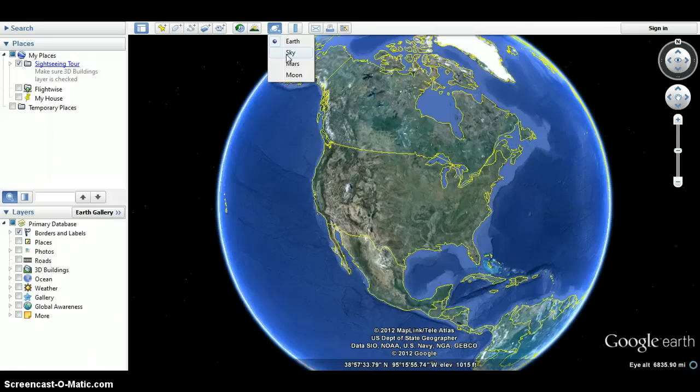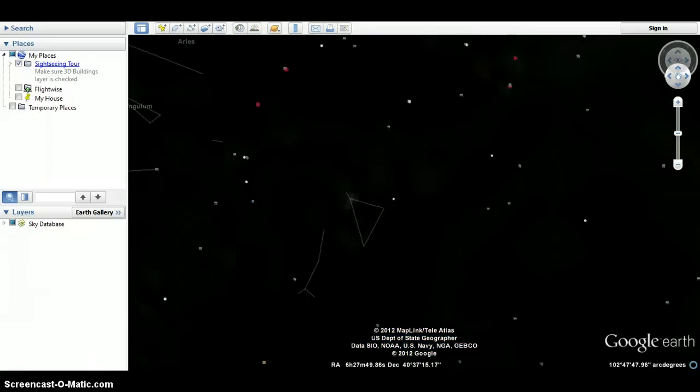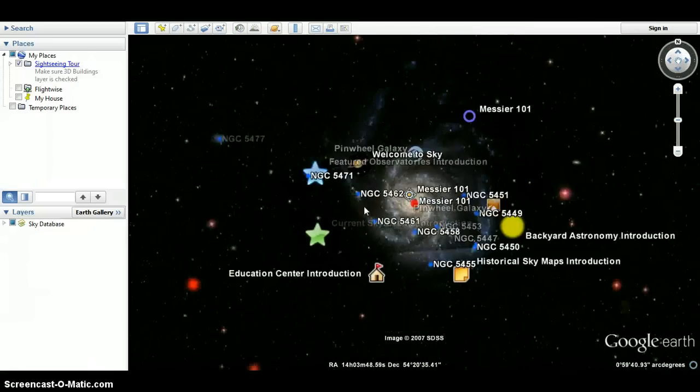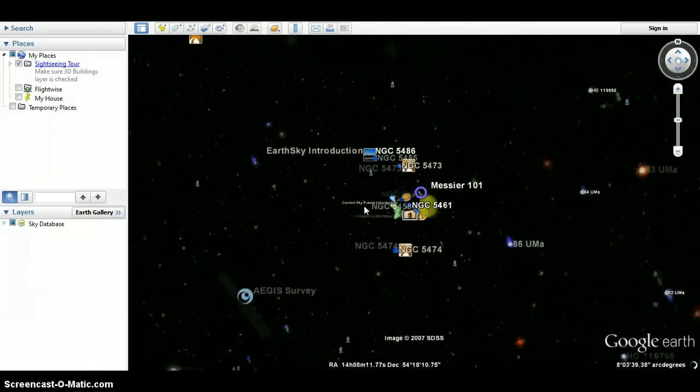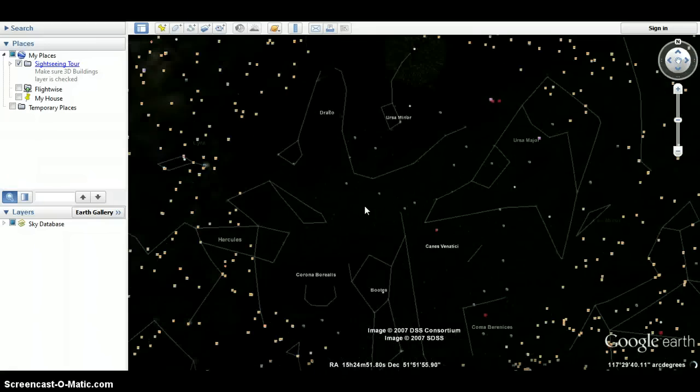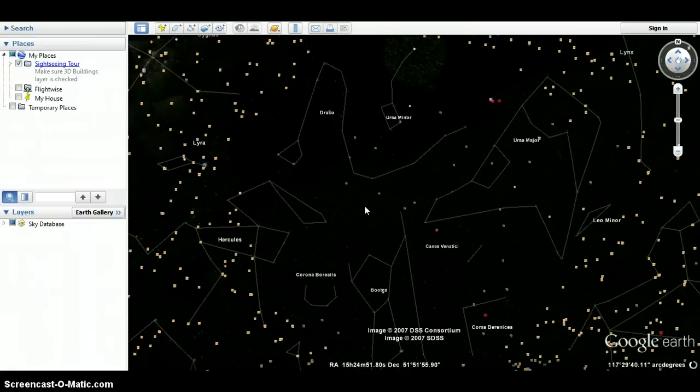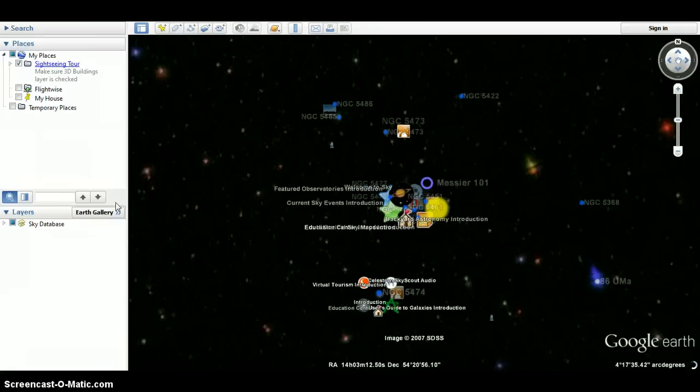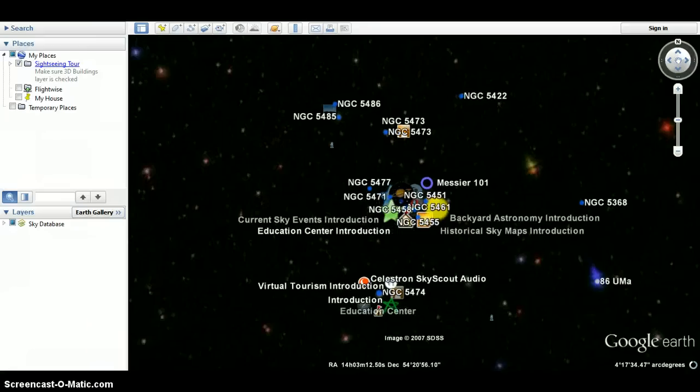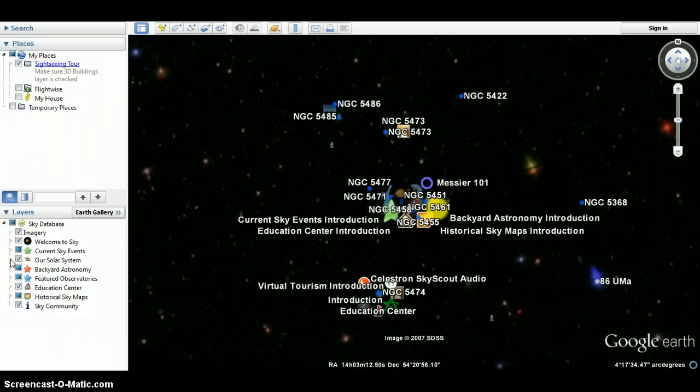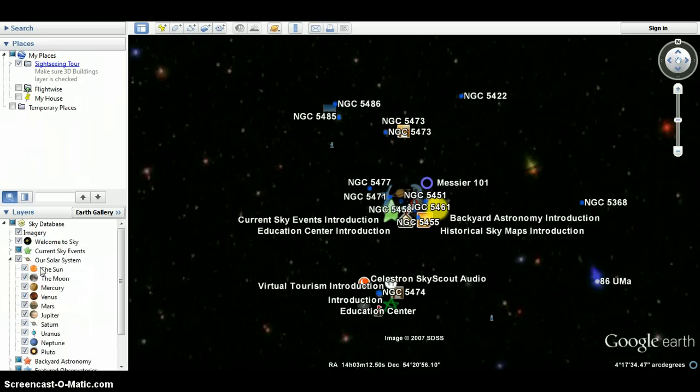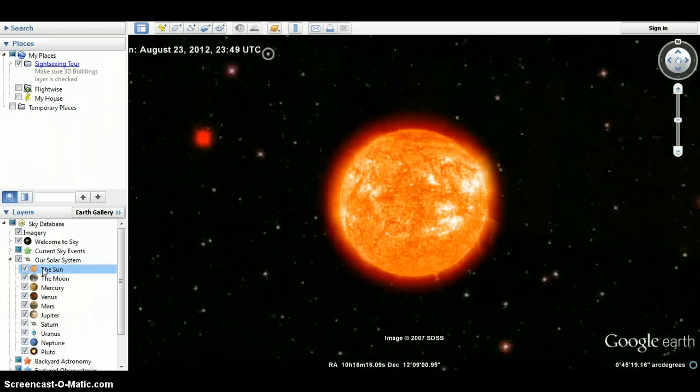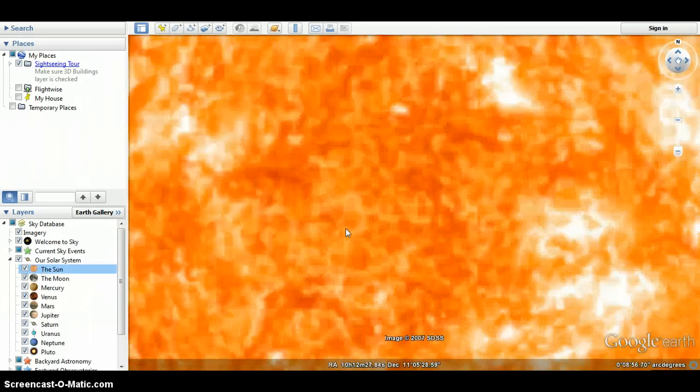Click on sky and it brings you to basically space. You can see all our place, welcome to sky, our solar system. You can see the sun. It's pretty cool.